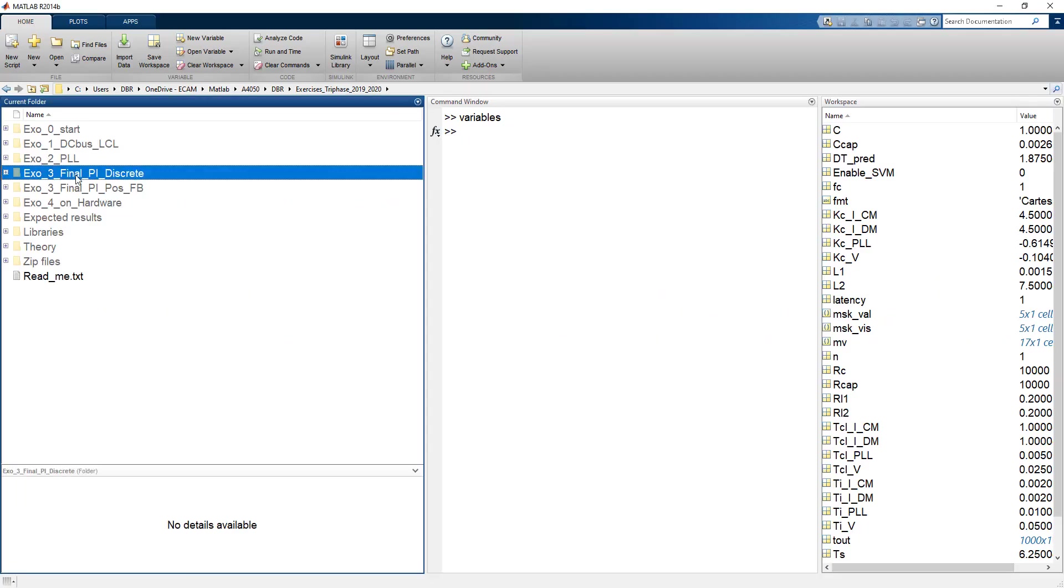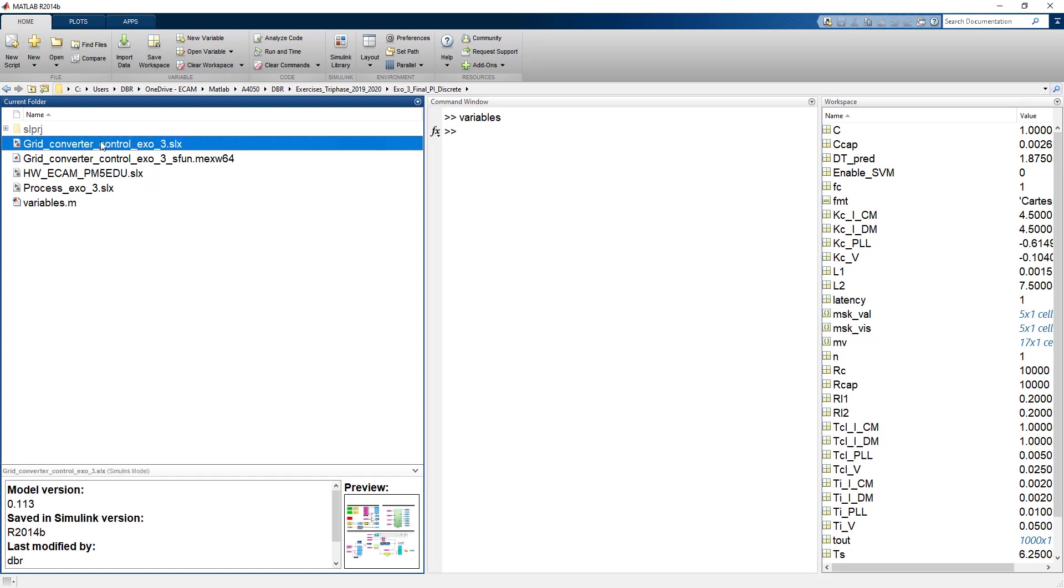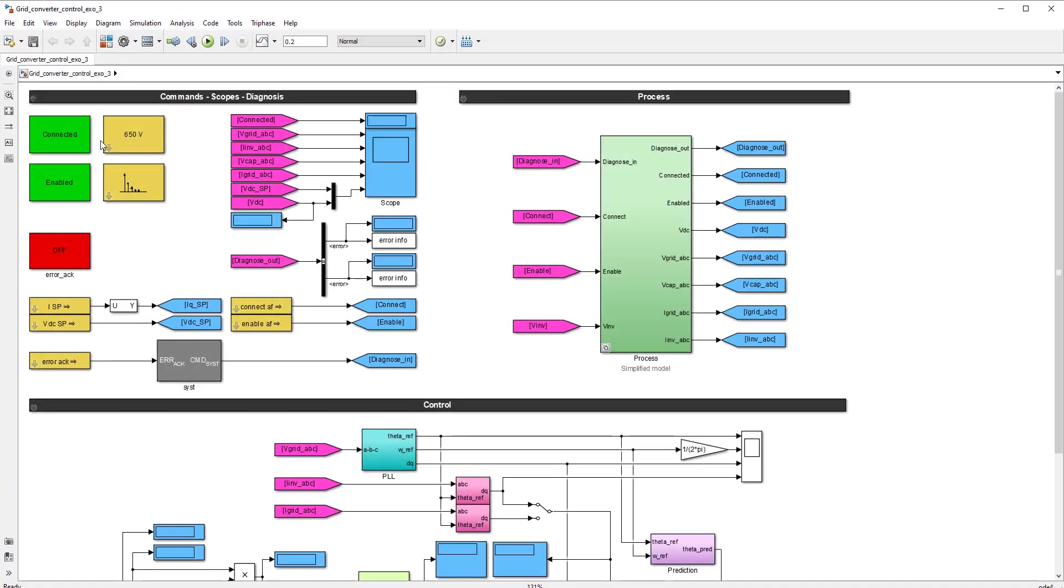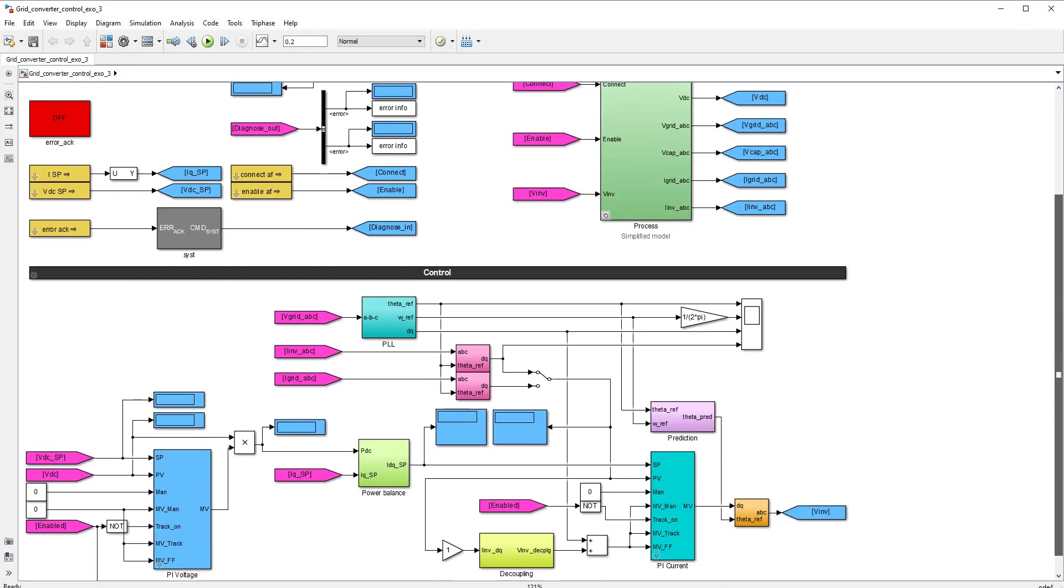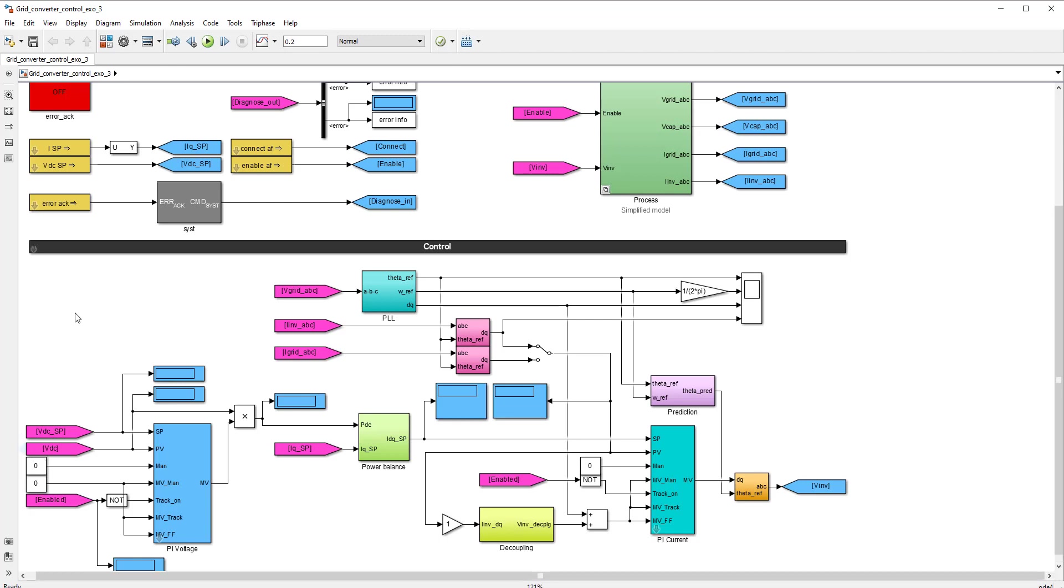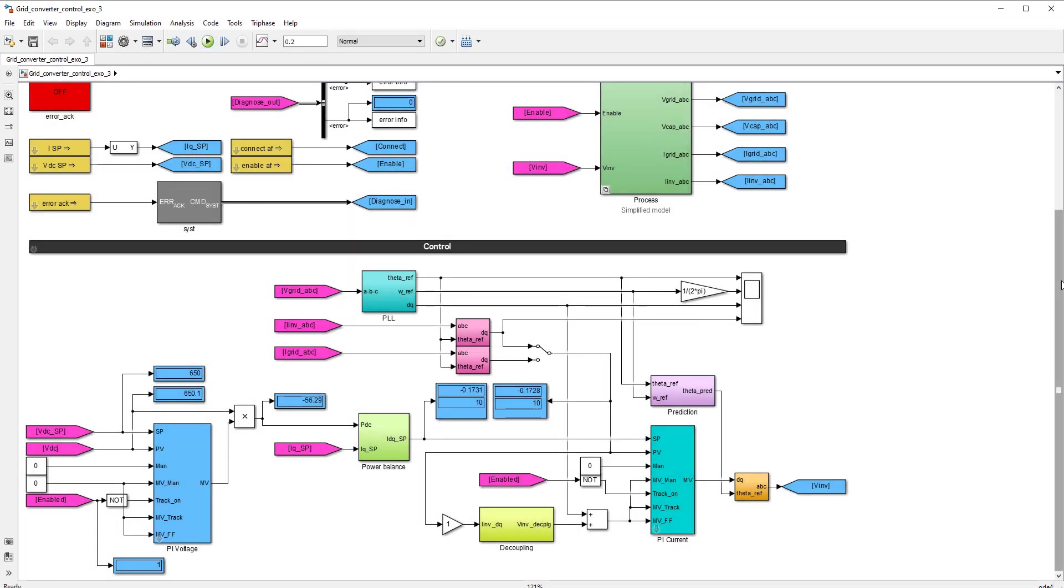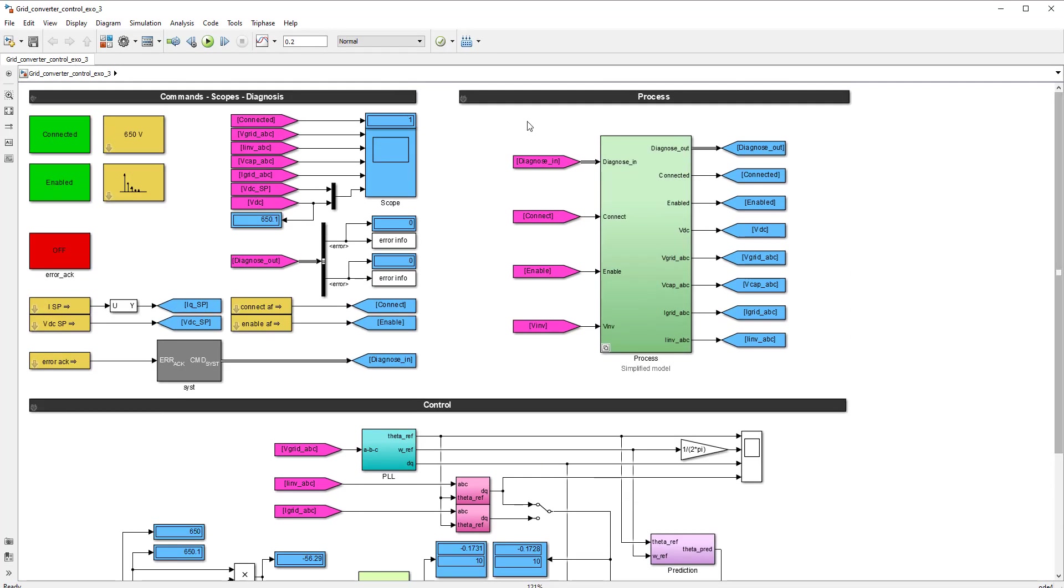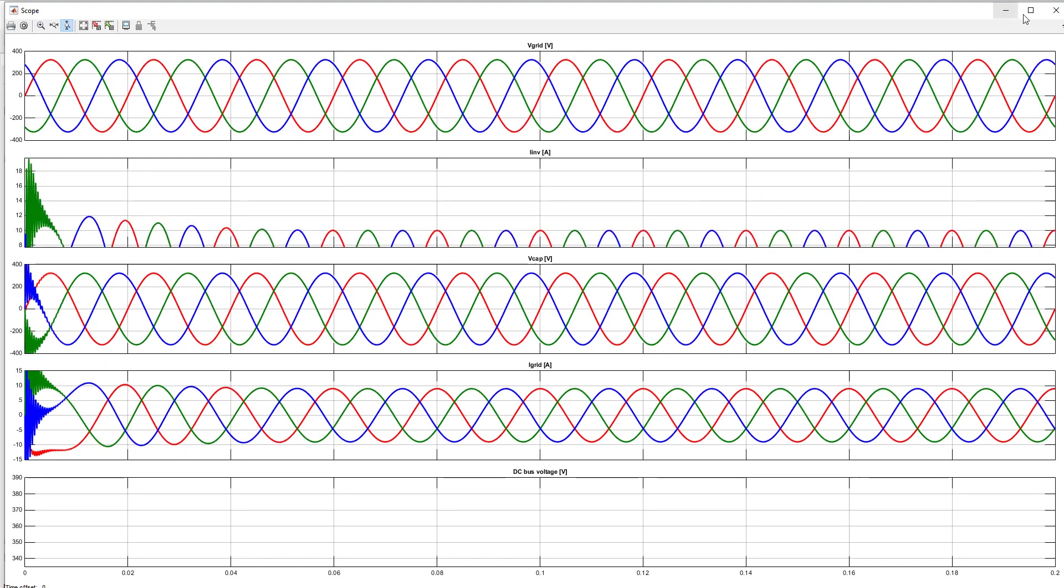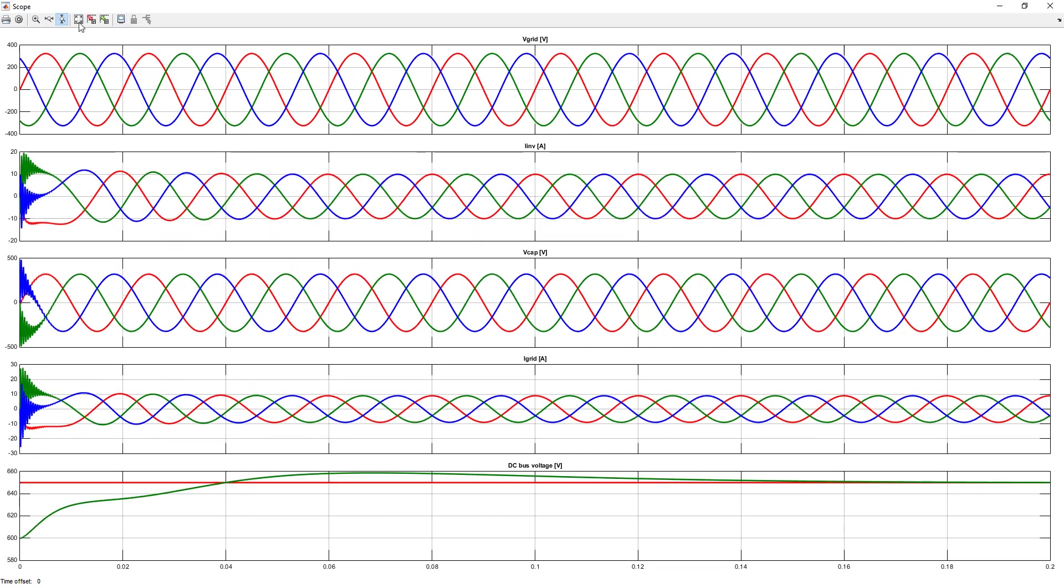We can have a look at the discrete PI implementation that came from the digital control lab. And it looks exactly the same. The only thing that you have to do, of course, is to disable the manual mode. But apart from that, it doesn't look too different. And of course, you can simulate the system and you will obtain similar results as you can see.